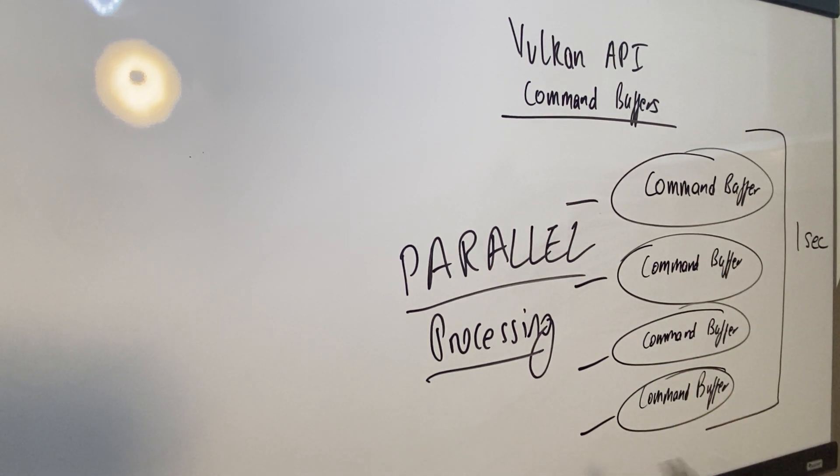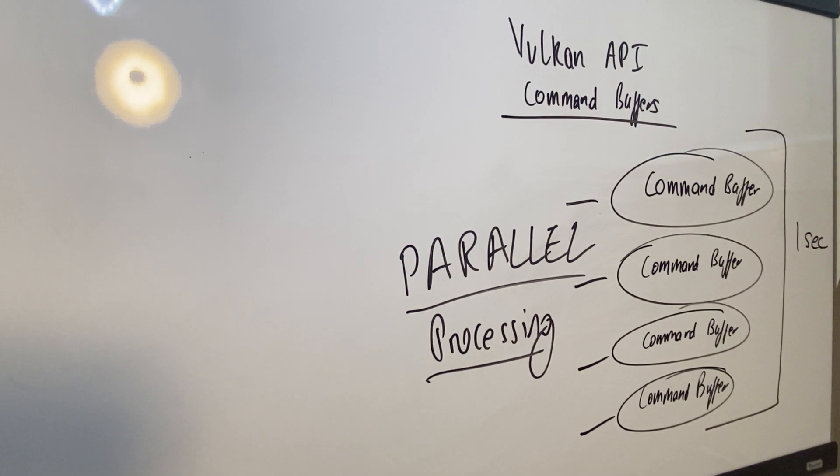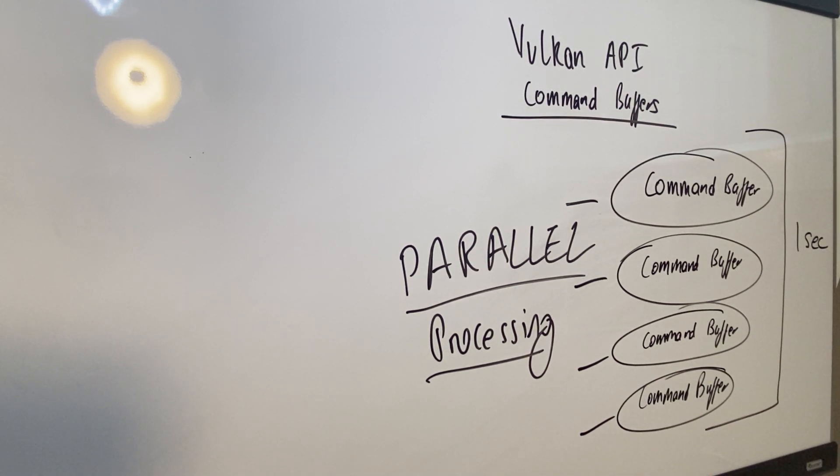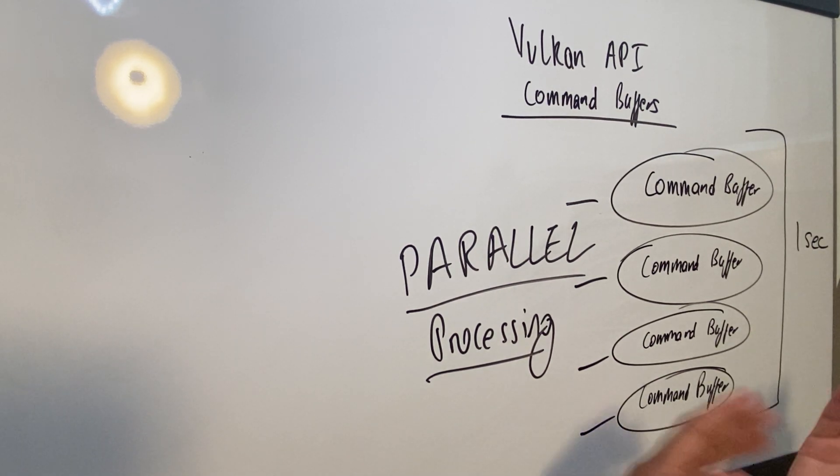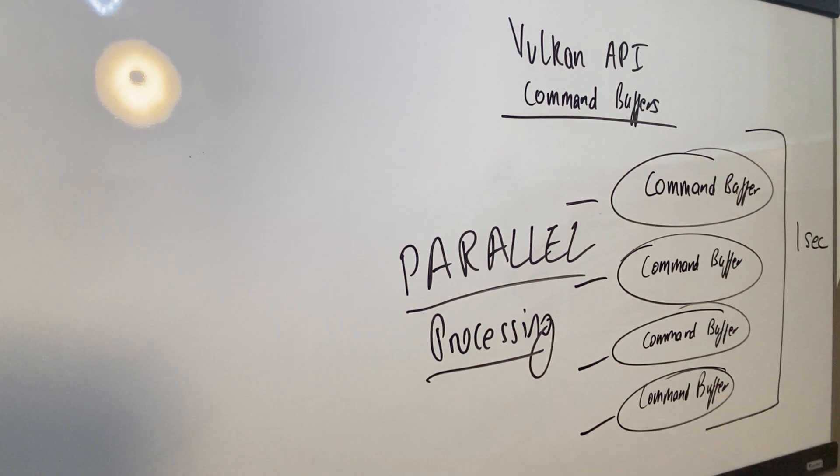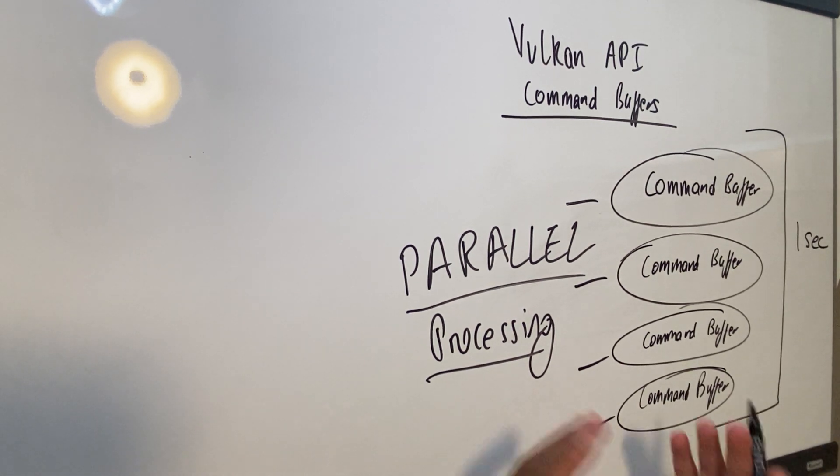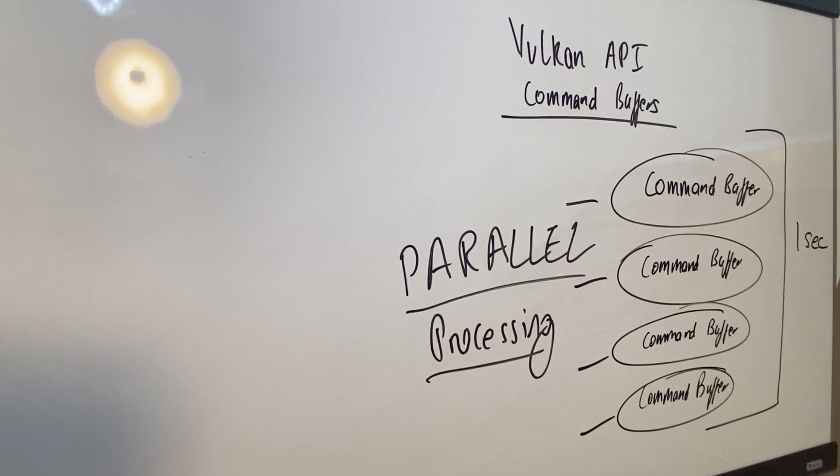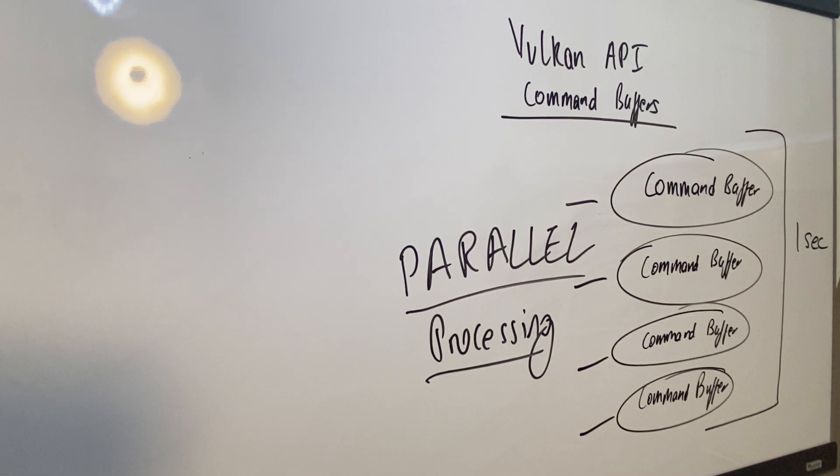So that is the beauty of the Vulkan API, of modern hardware design, of modern software design, where you can explicitly take advantage of parallel processing. And you could also do synchronization, you could do a bunch of stuff, anything to do with parallel processing you pretty much can do in the Vulkan API one way or the other.